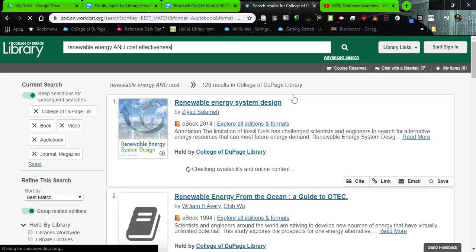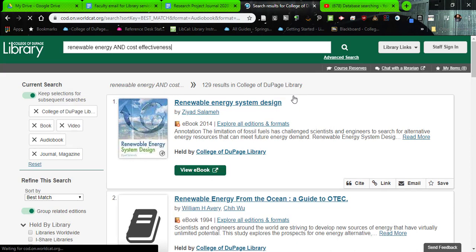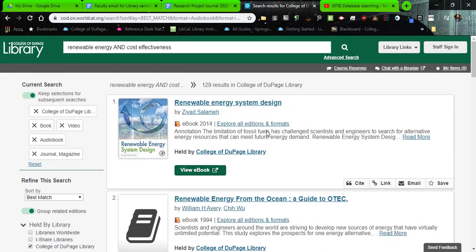Once we do that, we get some results of the books that are available to us, and the films, whether that be on DVD or streaming, that are available here in the library. You'll notice as you scroll through, an e-book does have a particular look. It has a little orange E, and it does have the button for clicking on e-books.